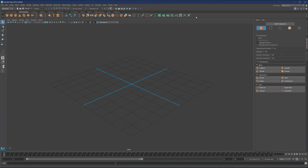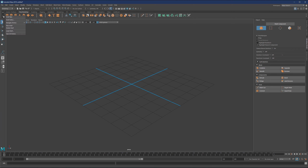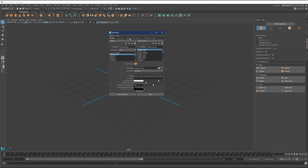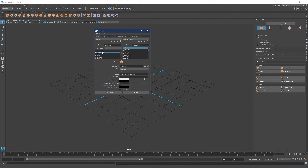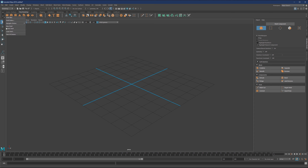If you'd like to create a new custom shelf, come here and choose New Shelf. There's also Delete Shelf and the Shelf Editor, which gives you more options to modify, delete, rearrange, and create new shelves — basically the same things you can do from the main shelf controls.